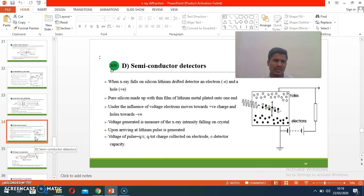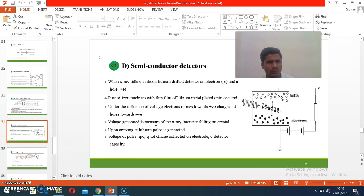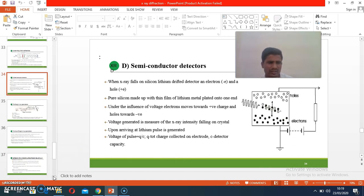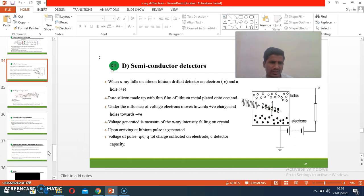The semiconductor detector is also a type similar to the Geiger-Müller counter, working on the same principles. Whatever electrons are produced go to the electrode, and the amount of the diffracted beam can be calculated.